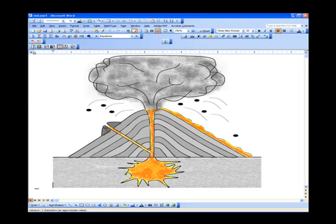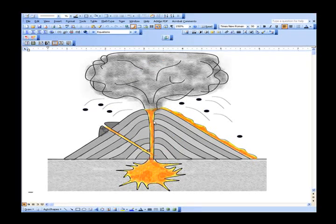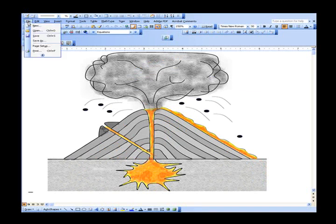You may now create a new document or open a document you wish to print to file. For this tutorial, an image of a volcano will be used. When your document is ready to print to file, select Print under the File menu.